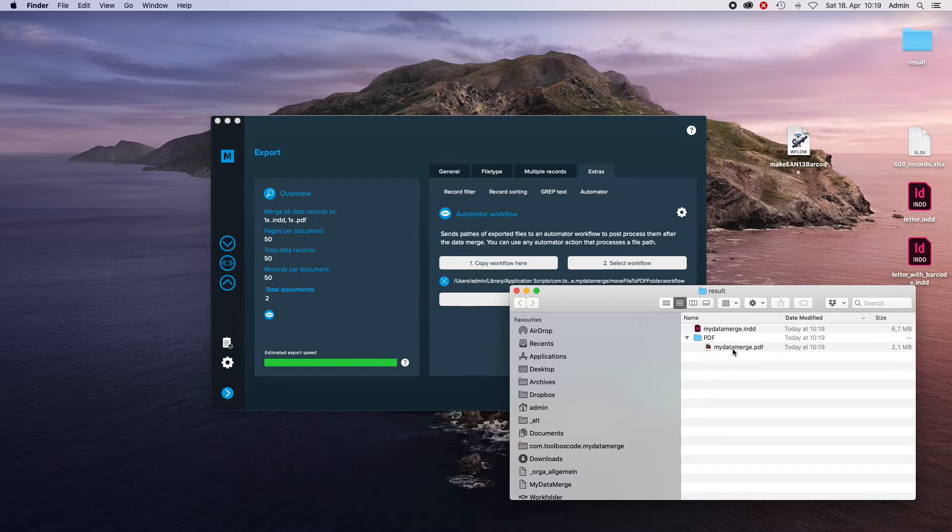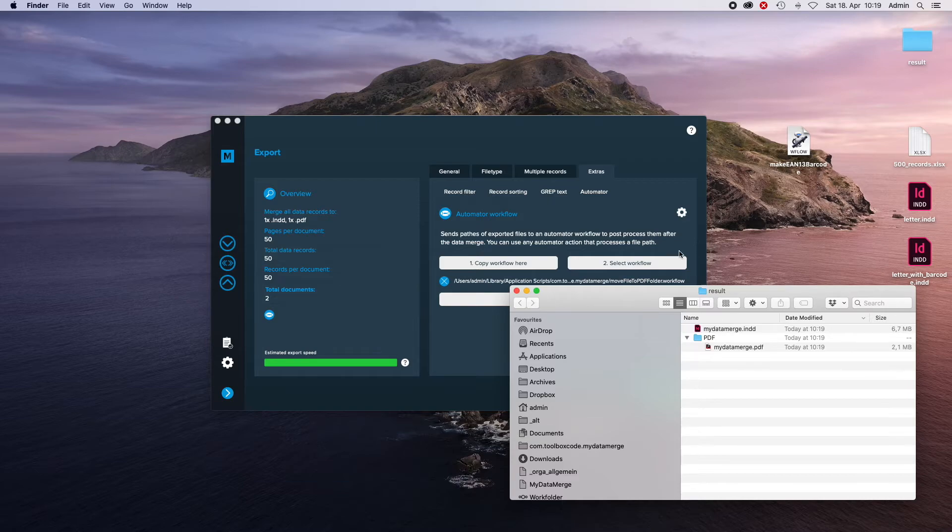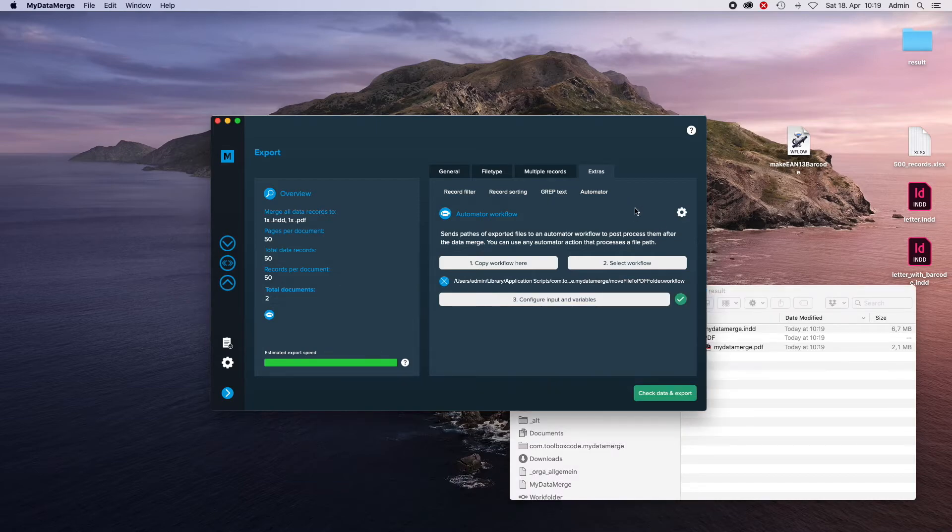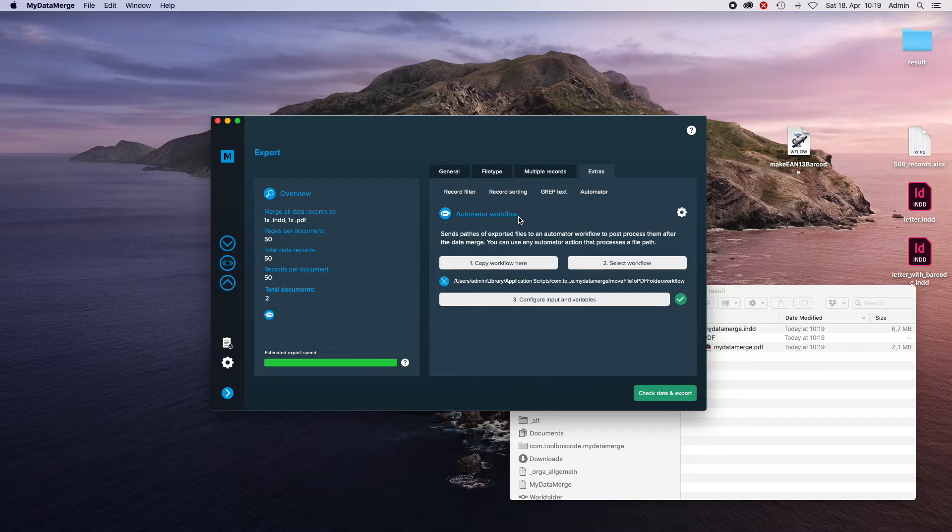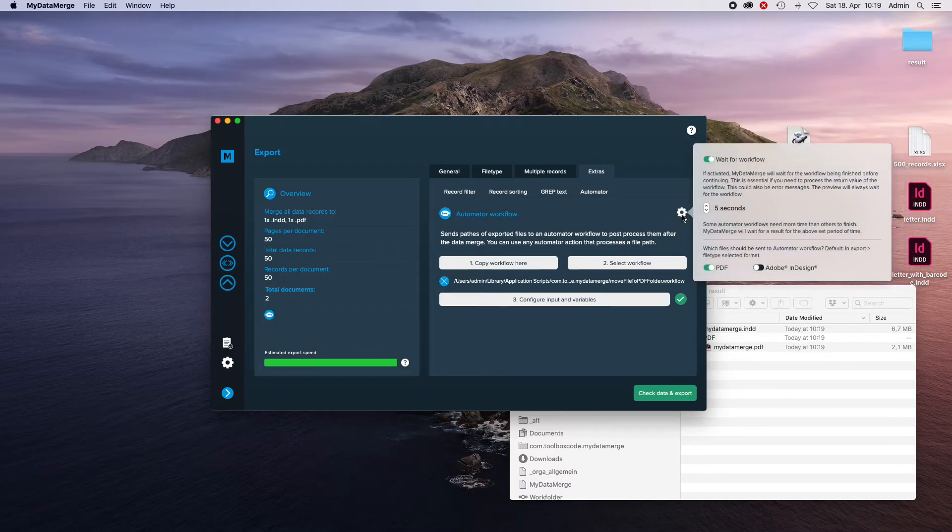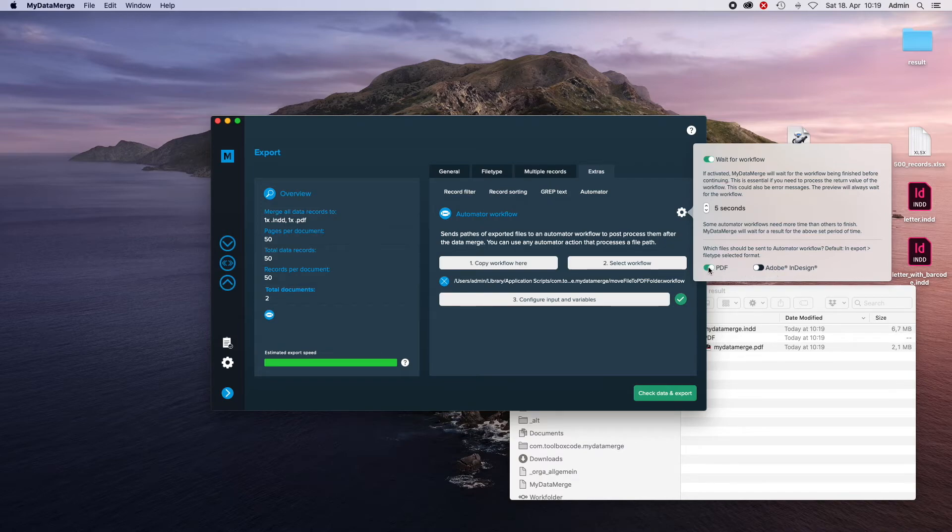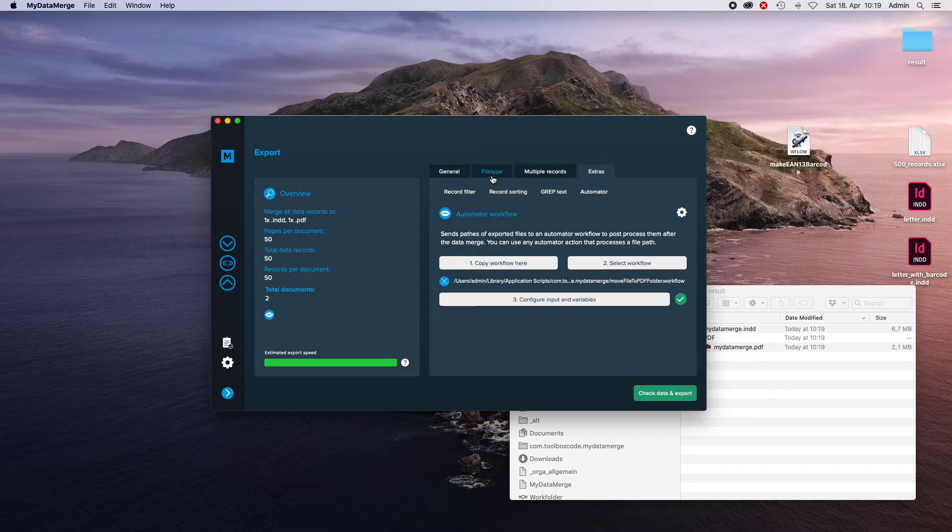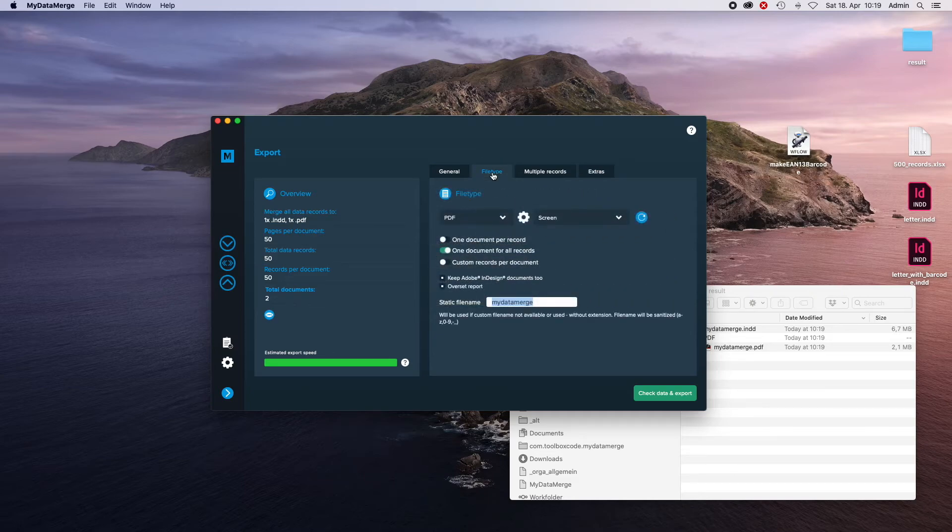Some of you might wonder why the InDesign document is not sent to the workflow too. Well, we can choose that in the Automator workflow section over here. We have a setting in this gear icon, and we can choose which files to send to the Automator workflow. And this part will change whenever you change the file type in the export section.